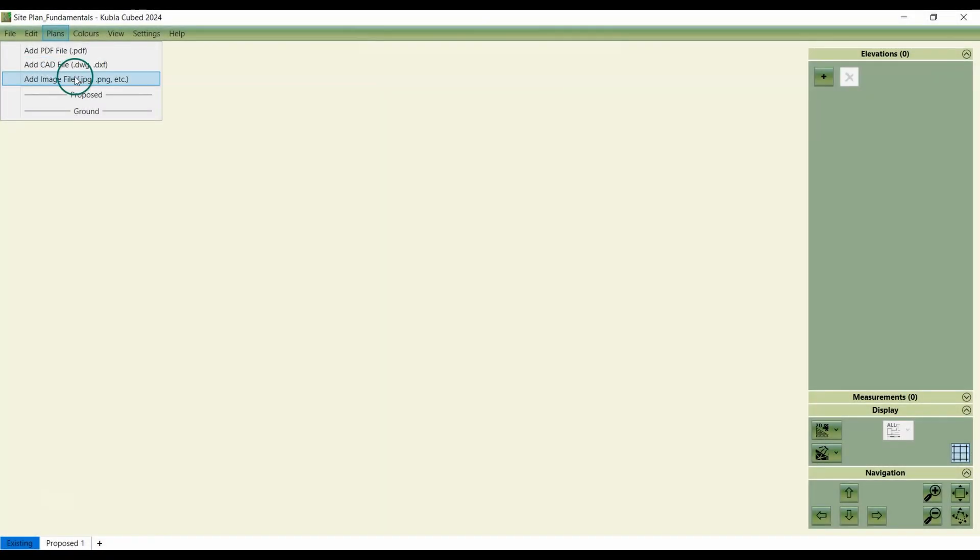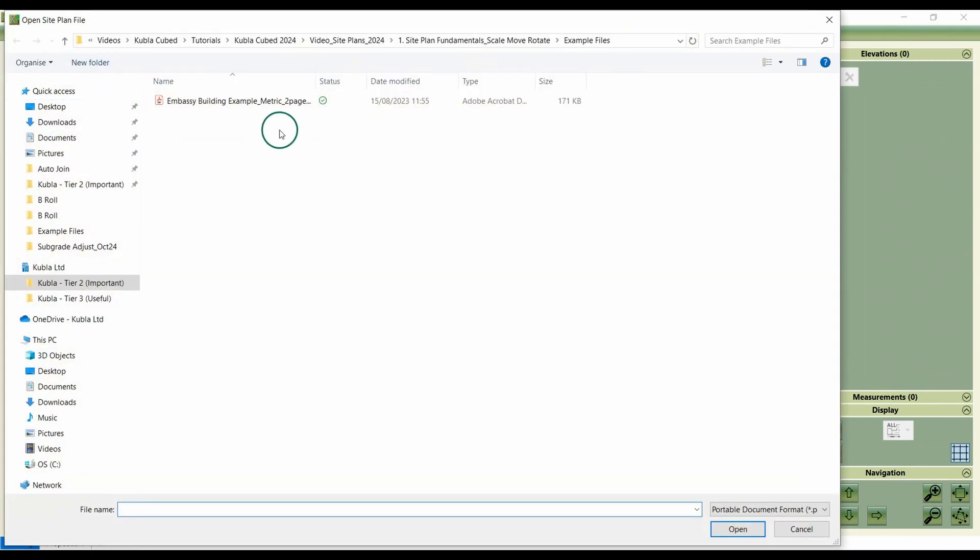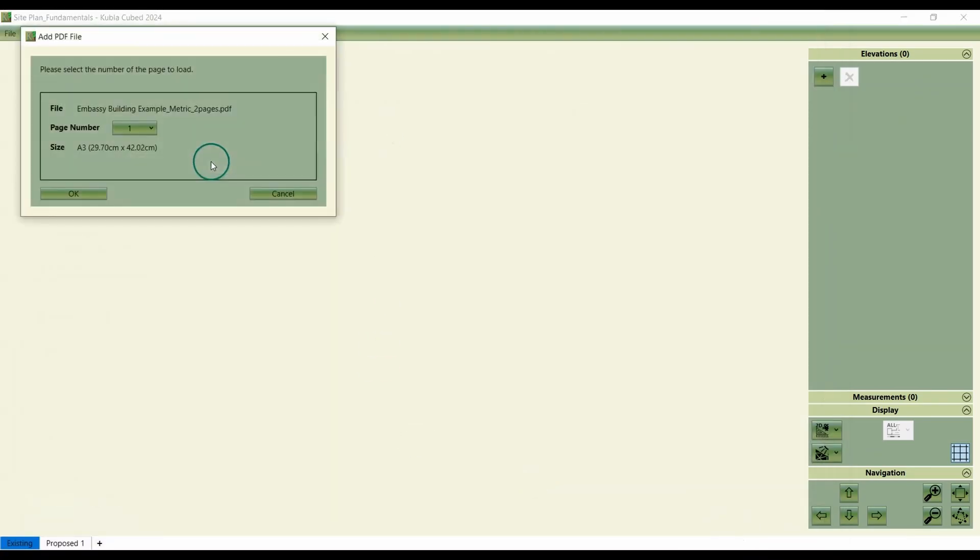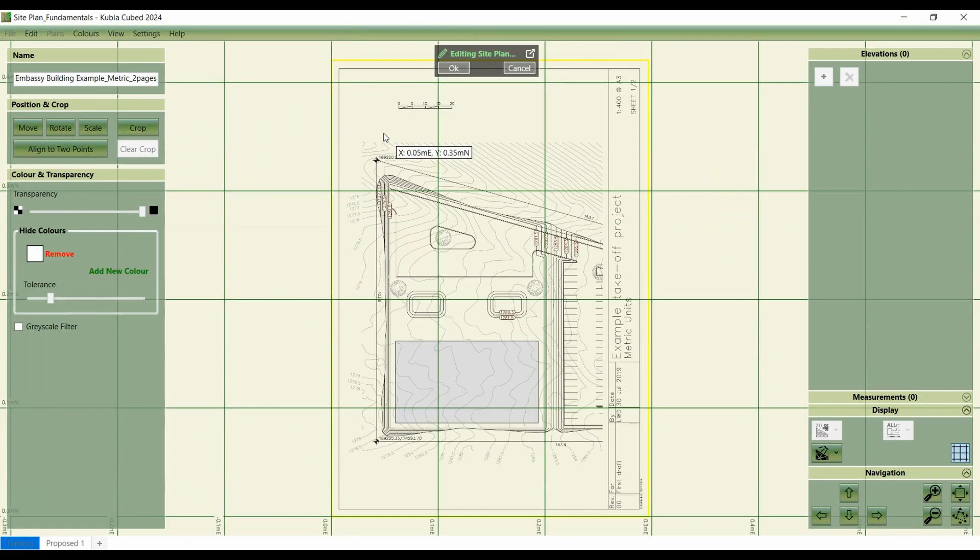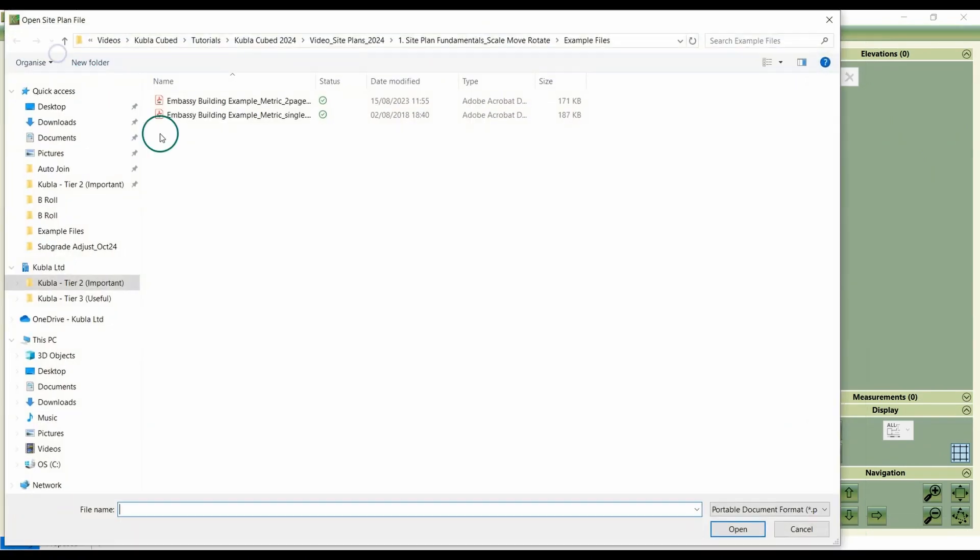Images and PDF files do require scaling. So we can start by choosing the image or PDF file that we wish to upload. If it's a multi-page PDF, you'll be prompted to select the specific page. However, for this example, we only have a single page.